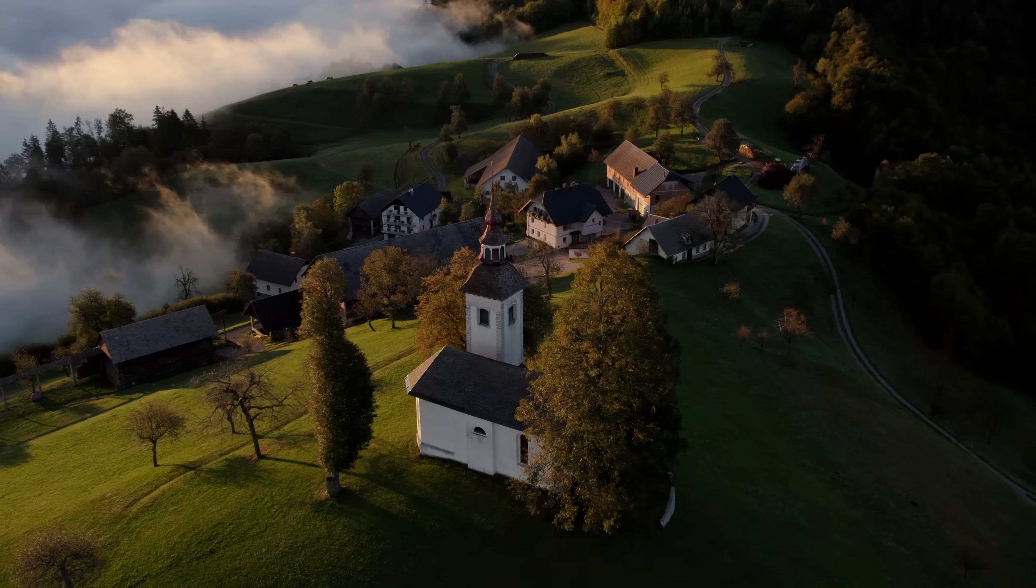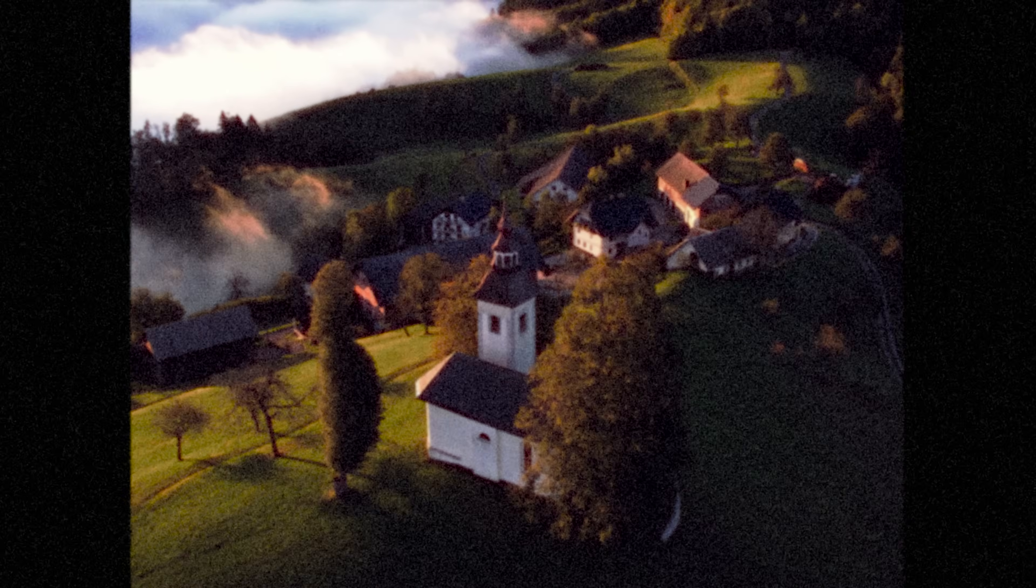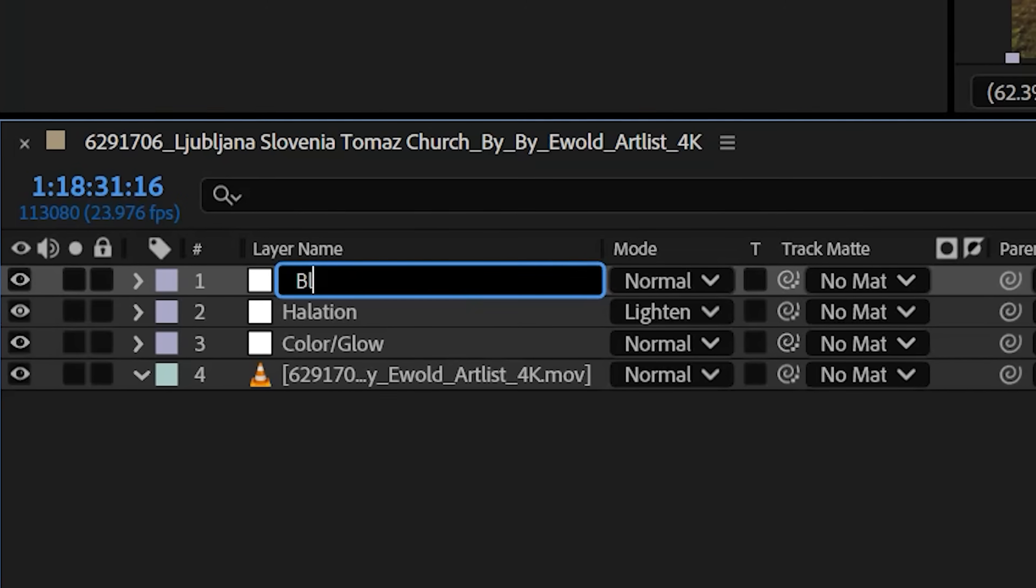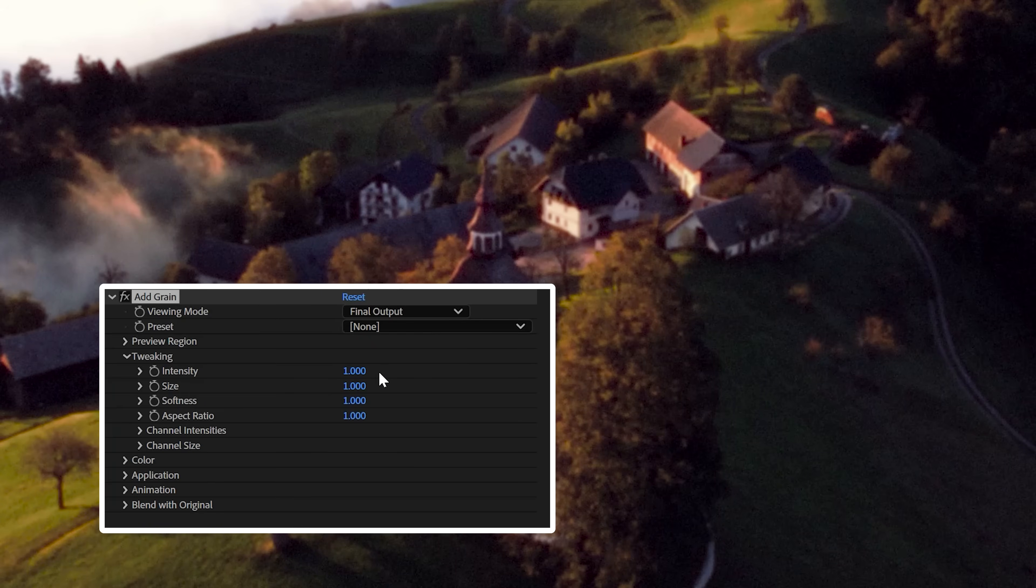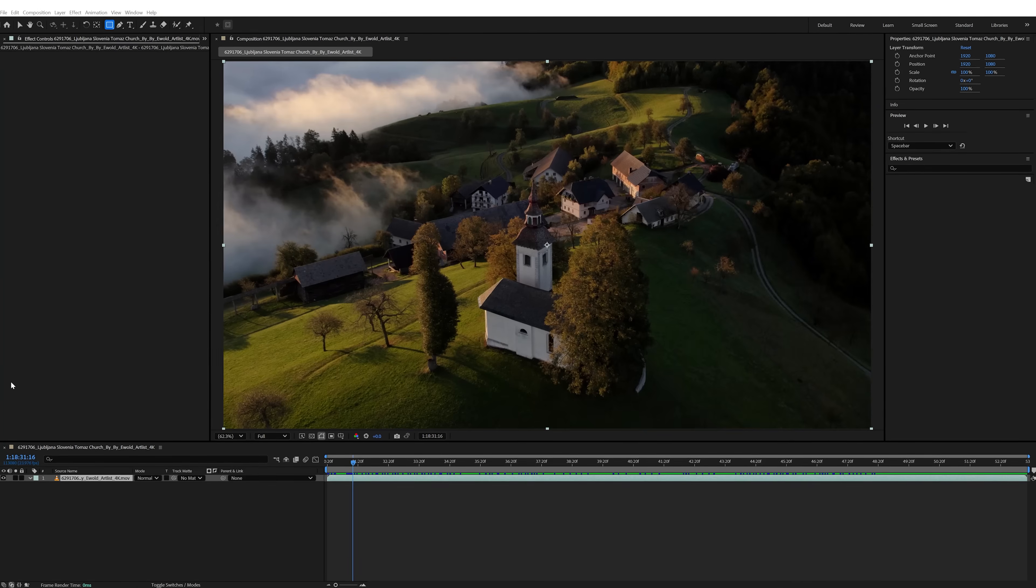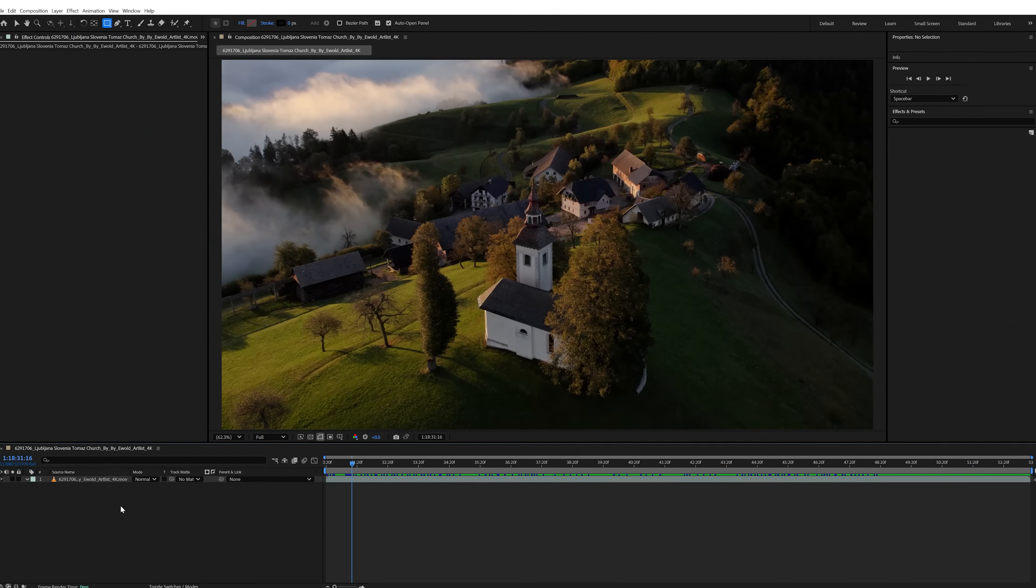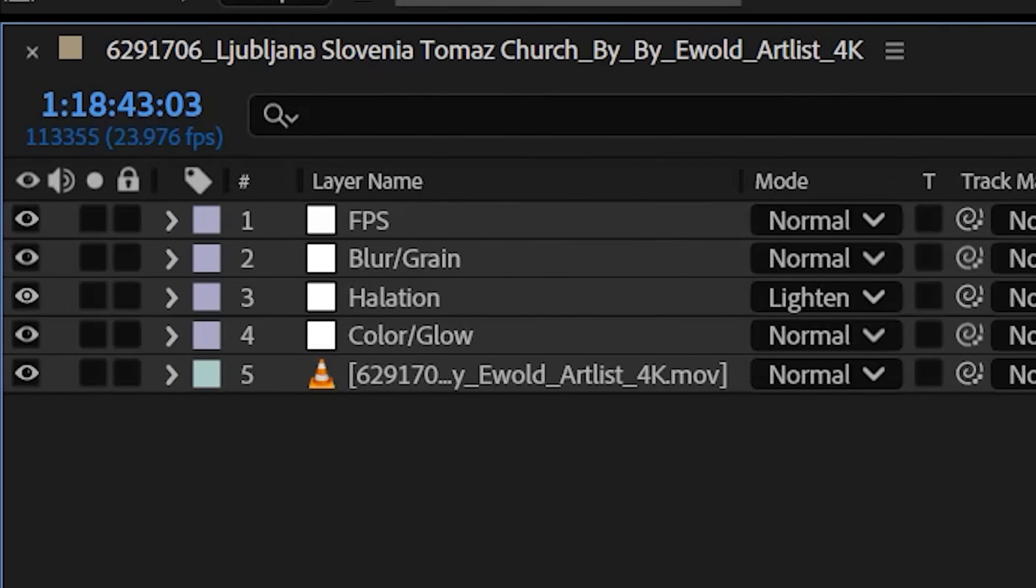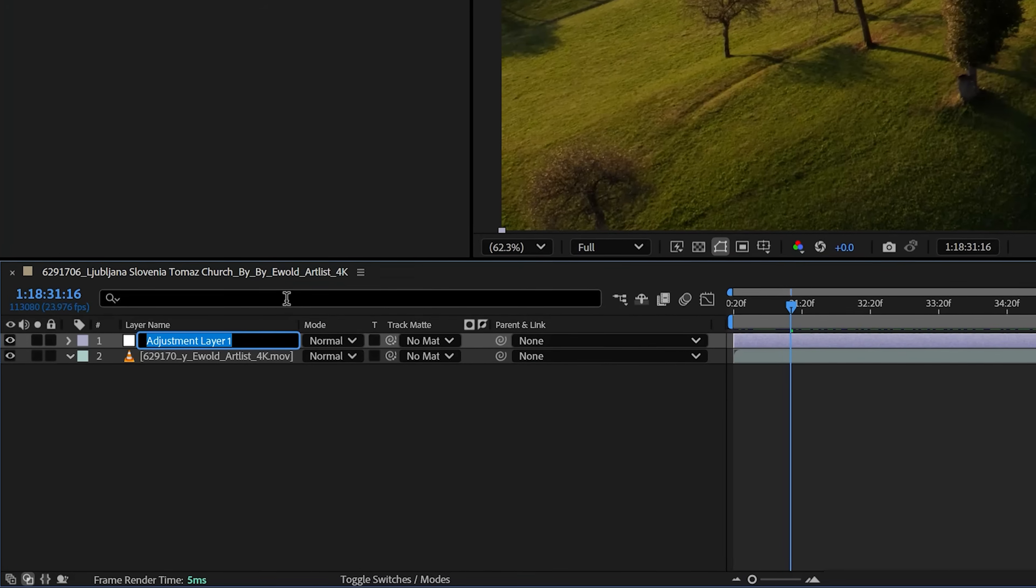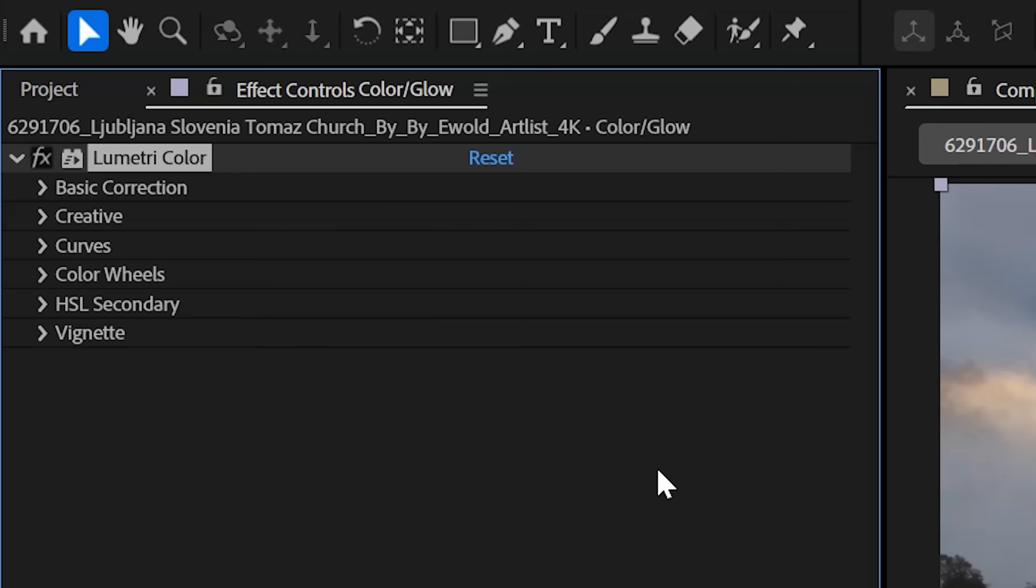But let's look at actually recreating these looks from scratch inside of After Effects with no third-party plugins. Because when you build these film looks in After Effects, you have complete creative control over crafting unique film styles from scratch. So I have my clip imported and to keep things organized we're going to apply all of our effects on adjustment layers. So create your first adjustment layer and we're going to title this one Color Slash Glow.